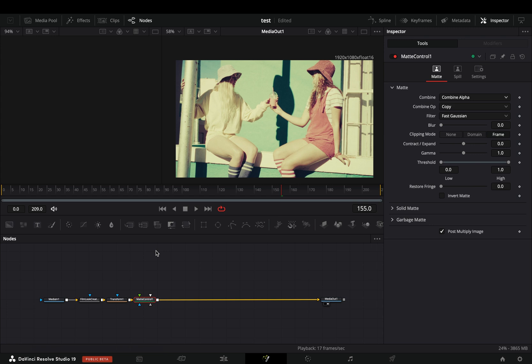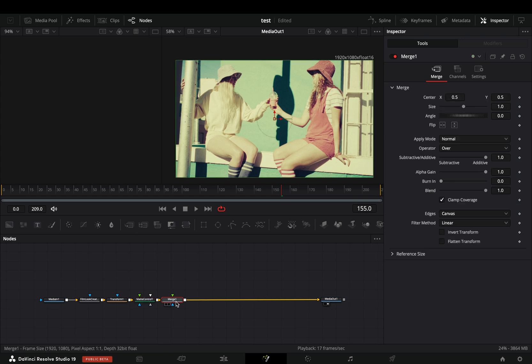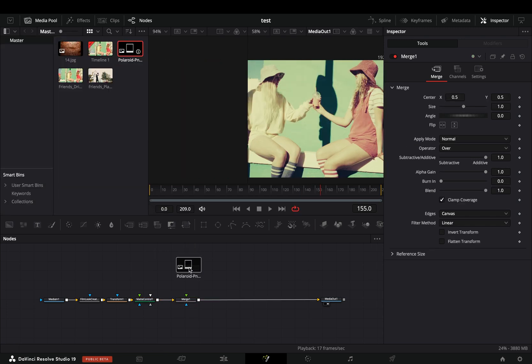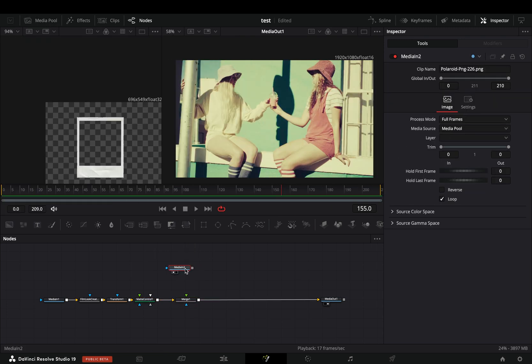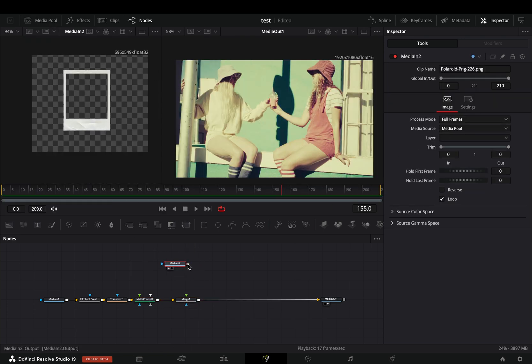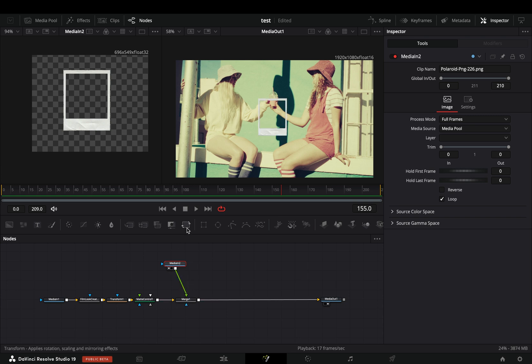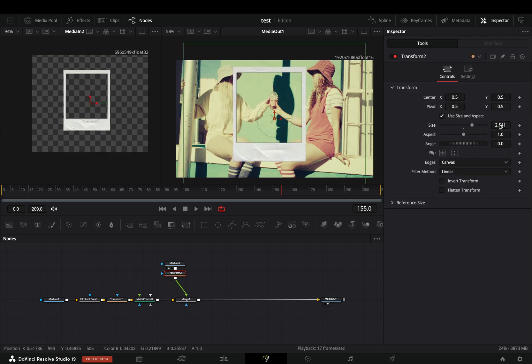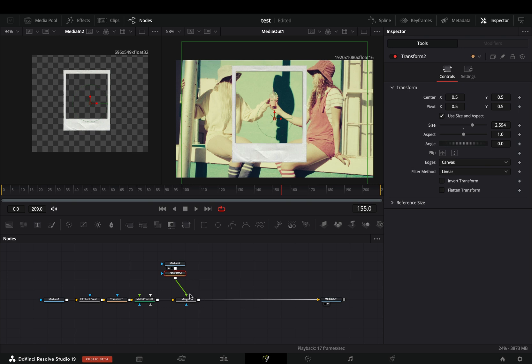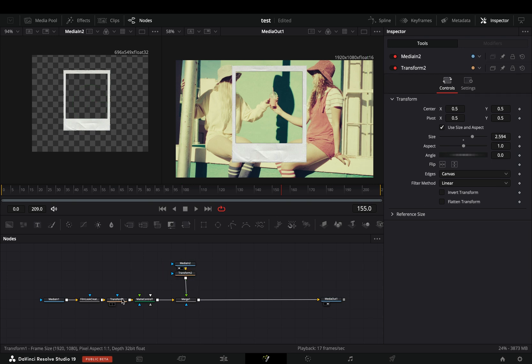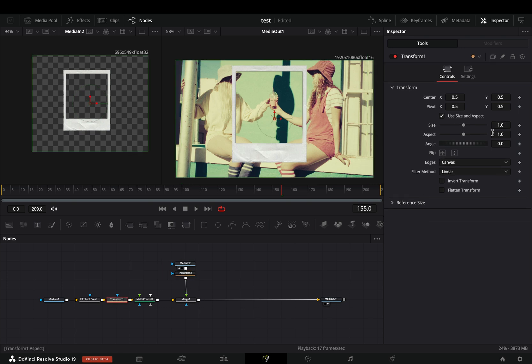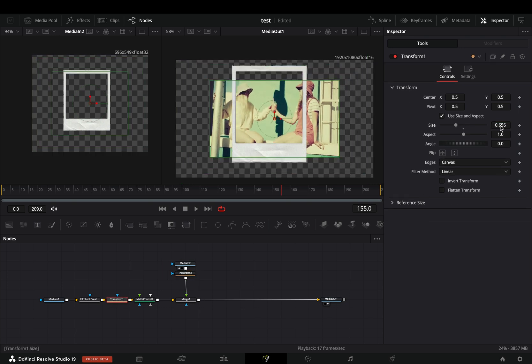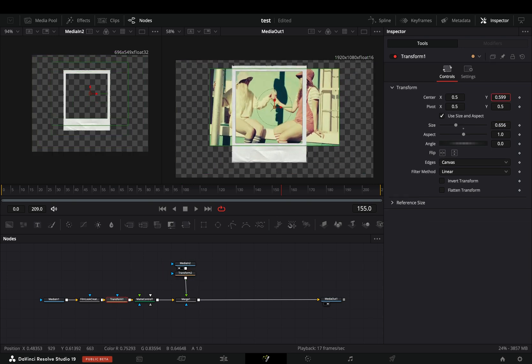Add a Merge node after, bring your Polaroid image into the flow and connect it to the Merge node. Bring a Transform node after the Polaroid and adjust the size if needed. Go to the first Transform node and adjust the size and position of your clip.